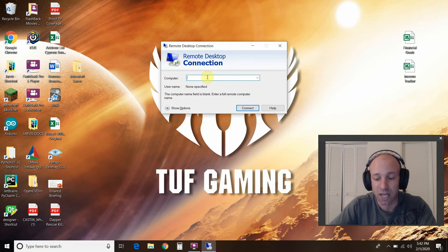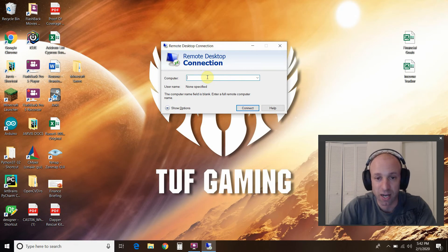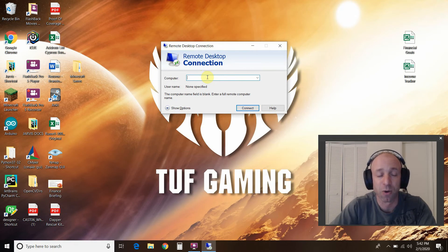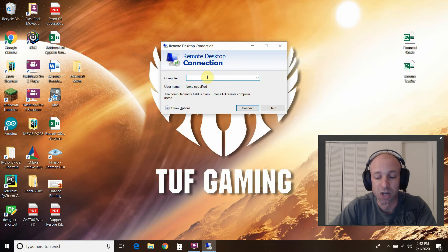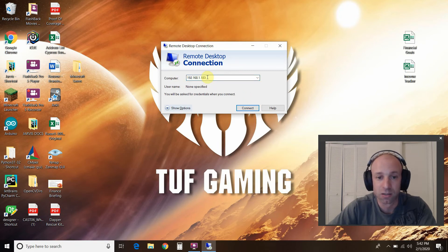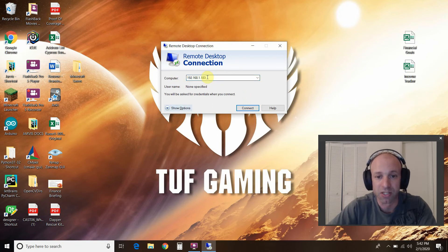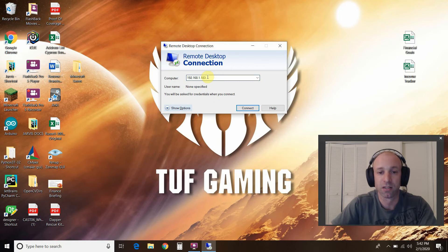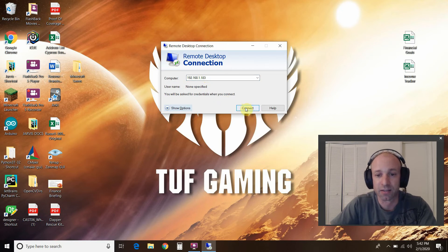So, you're going to type in the IP address we just got on the Raspberry Pi 4 using hostname dash capital I. My auto-complete's already turned on. Then you'll press connect.